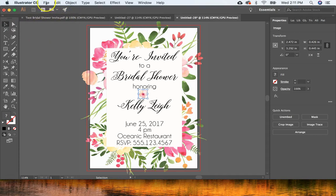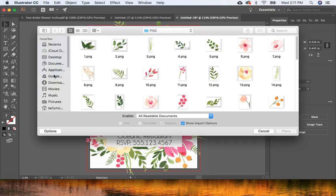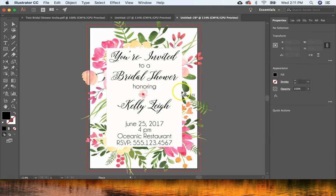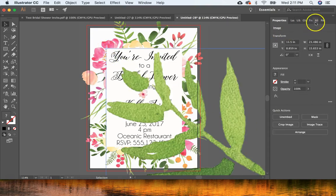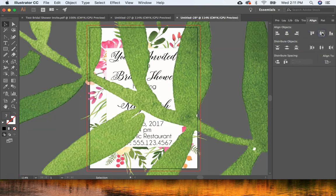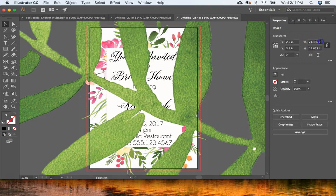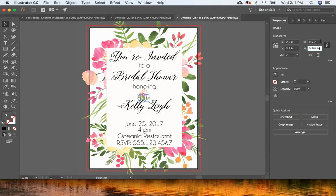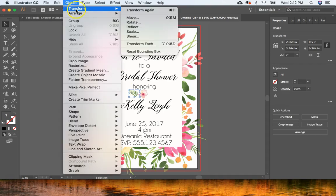Now I'll go to File > Place and add some greenery. I'll select a greenery element and hit Place. We do the same exact thing: align to artboard, horizontal center, vertical center, then resize it under Properties, and move it into position with the arrow keys.